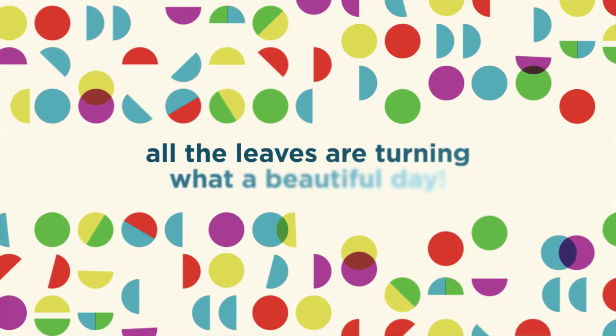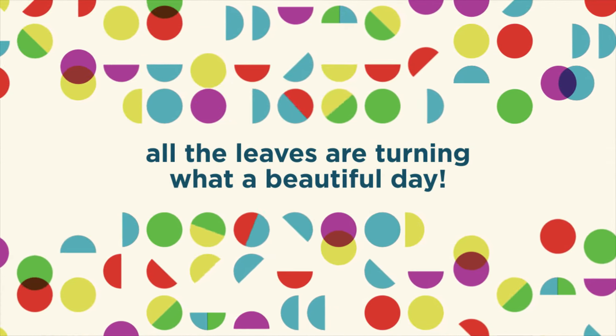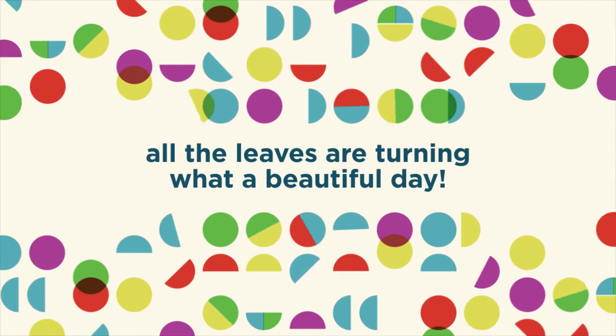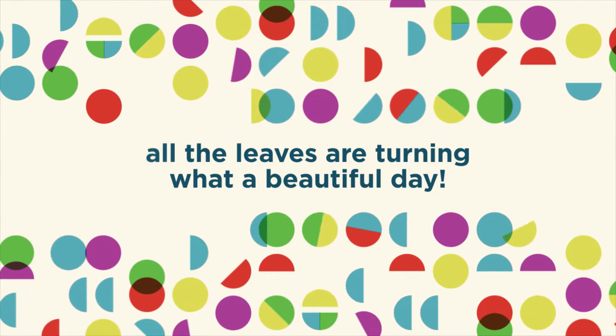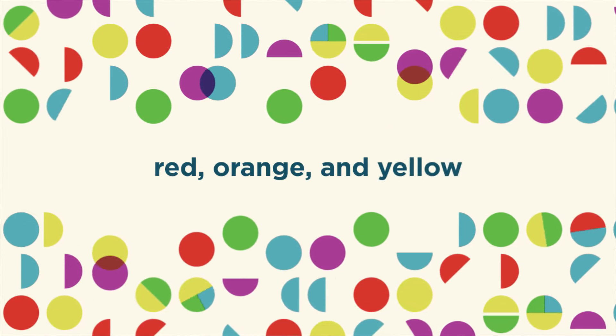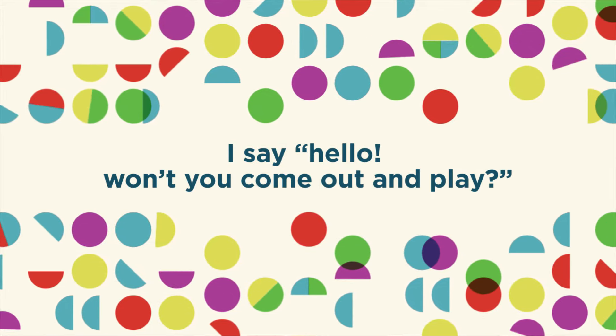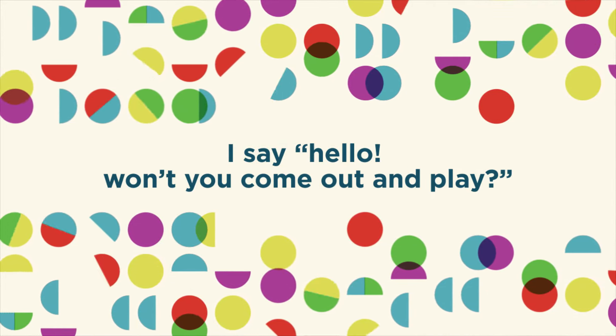All the leaves are turning, what a beautiful day. Won't you yell, I said hello, won't you come out and play?